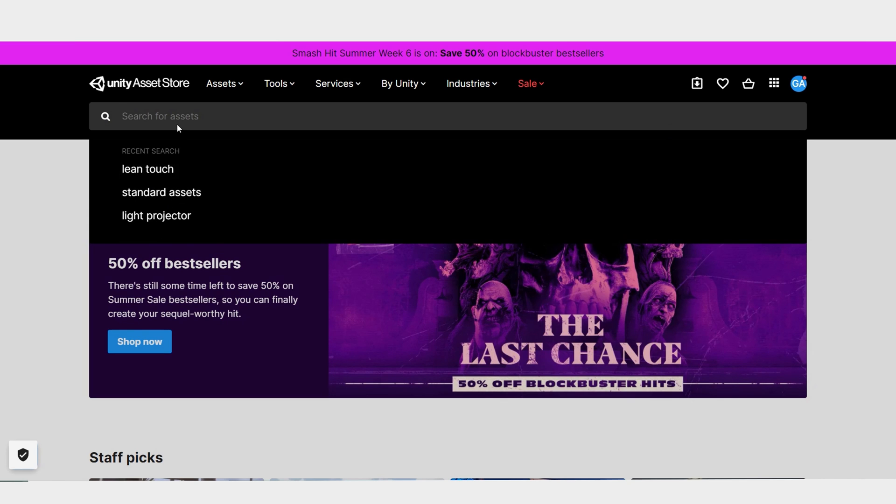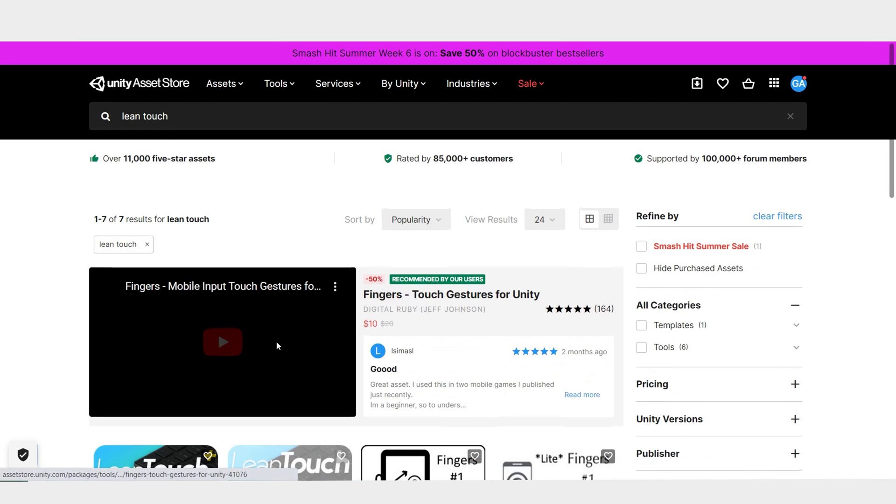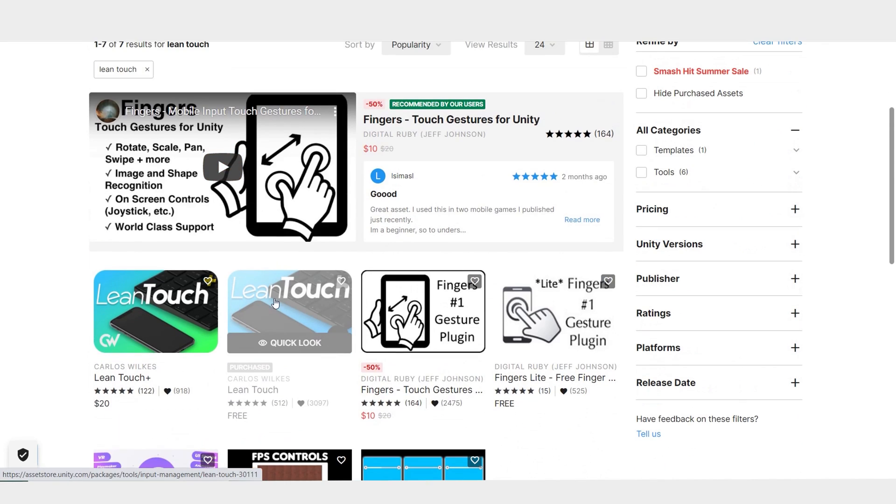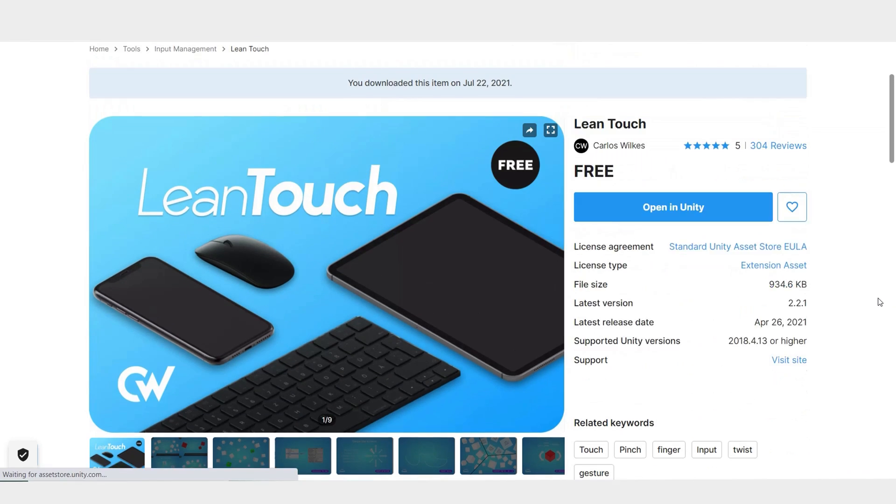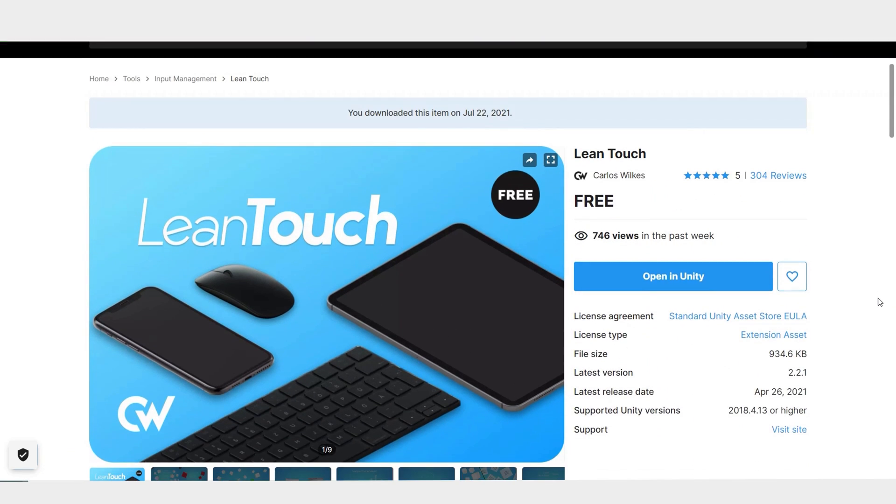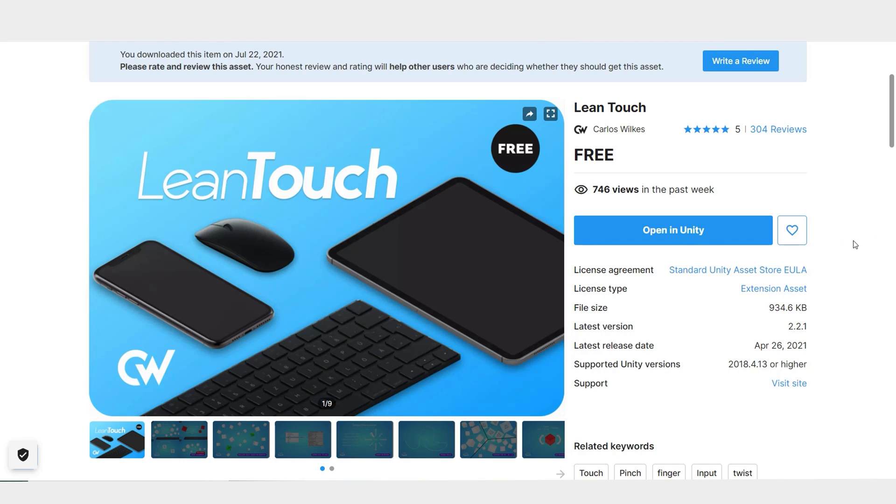So we'll be searching for Lean Touch and we'll select this free asset and add it to your account. I've already added it, so all that shows is open in Unity. What I found is that in this version of Unity 2020.3 is that this button doesn't open in Unity automatically.